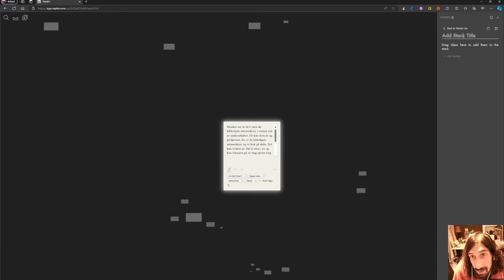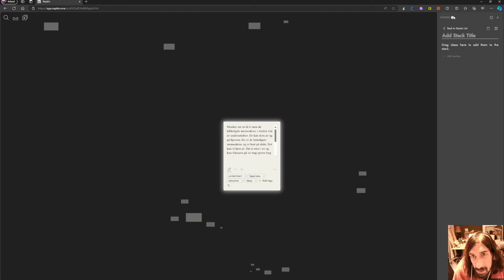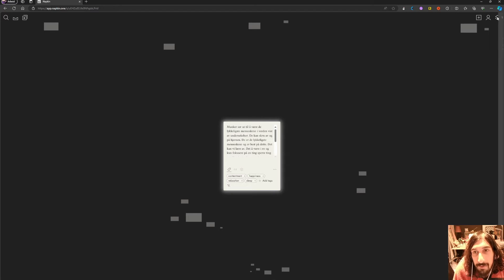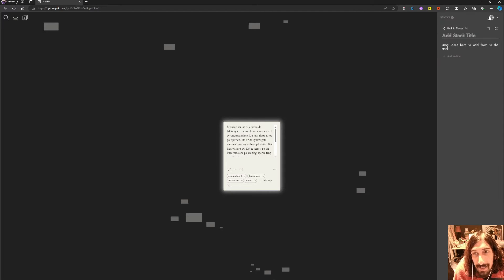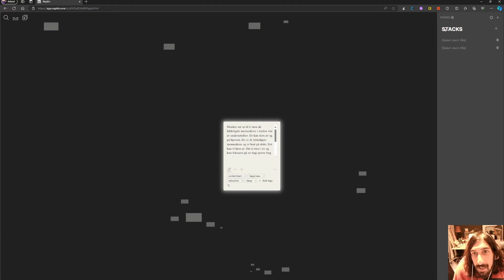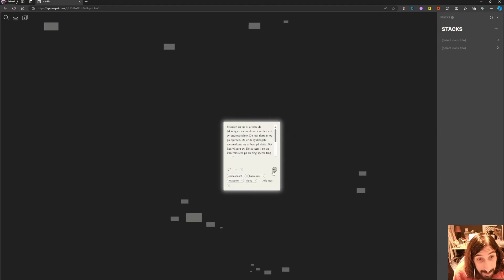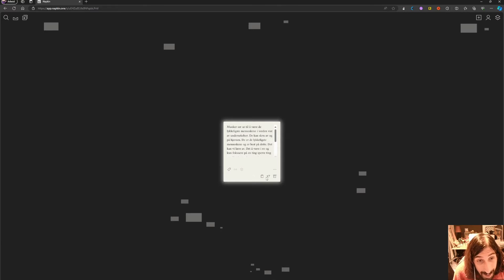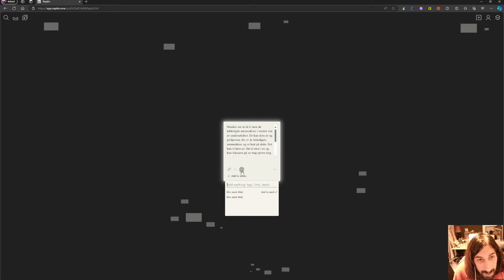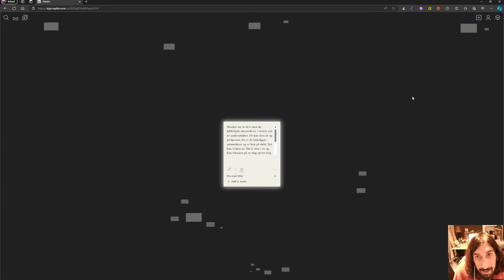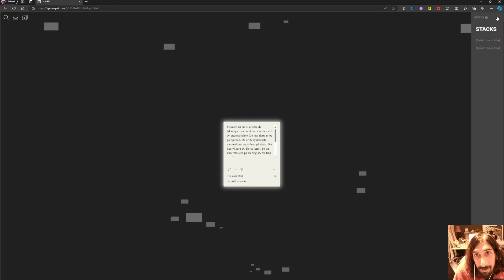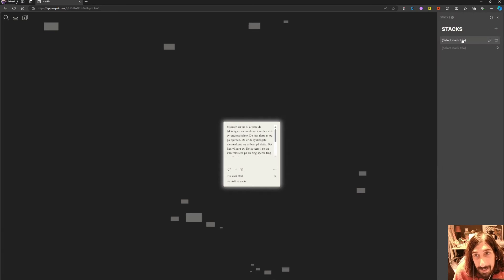You can give the stack a name, which is basically a way of organizing. I haven't tested this out much simply because I'm not using this app enough, but let's add this to a stack. Let's now look at our